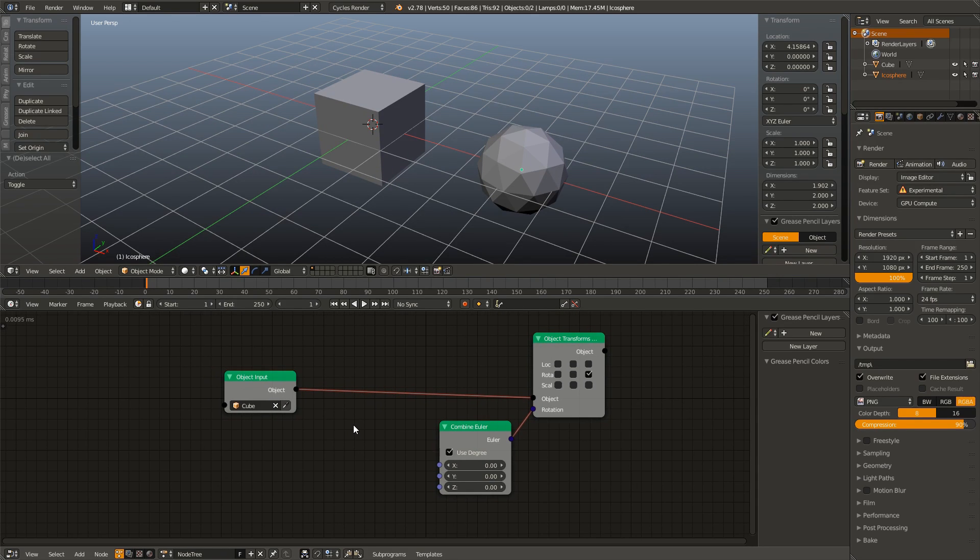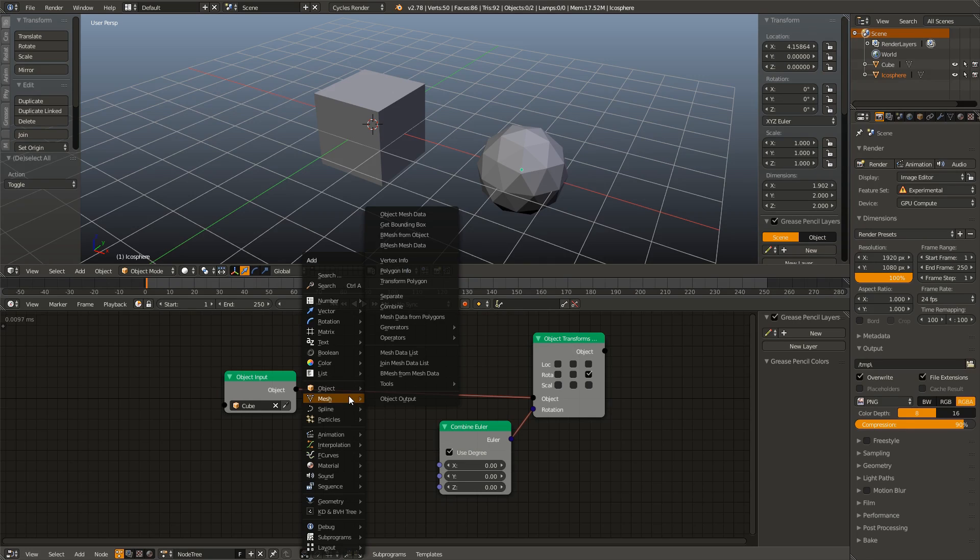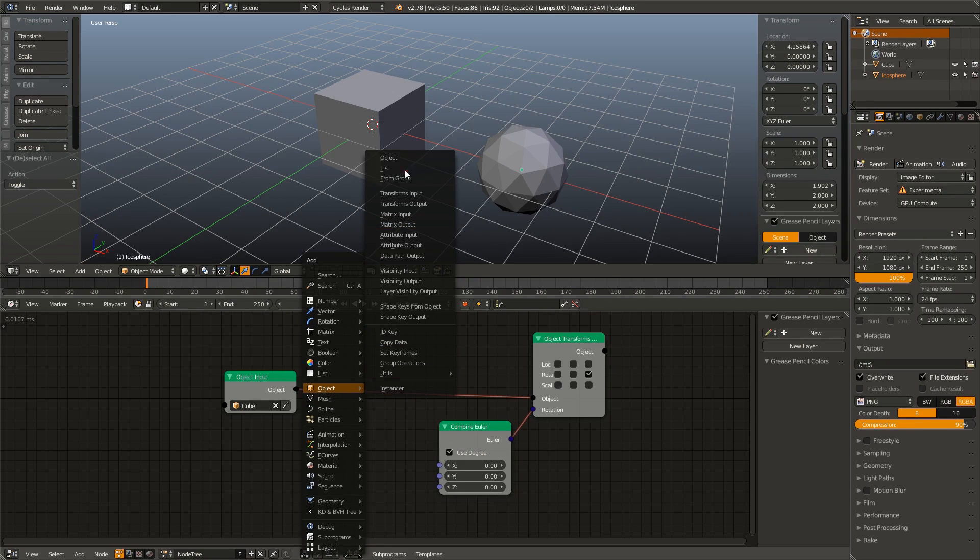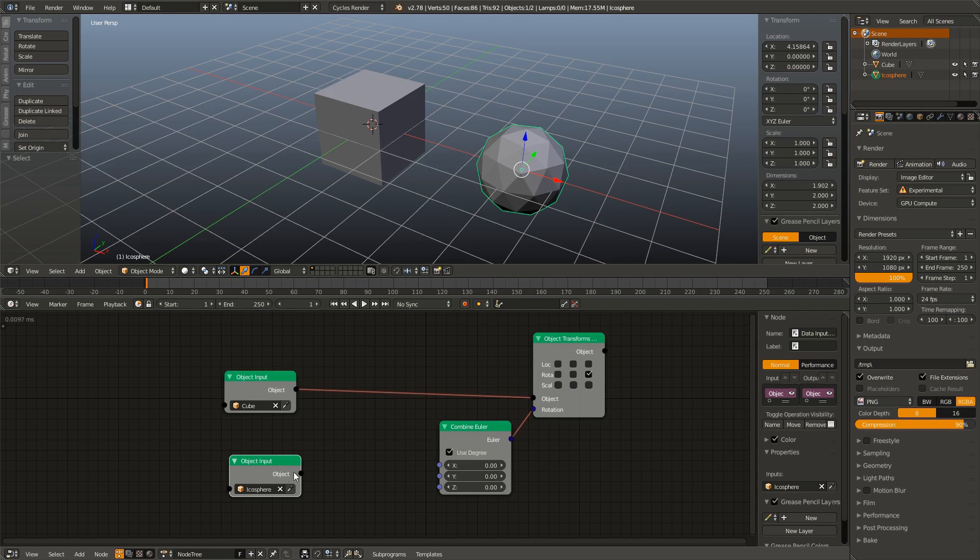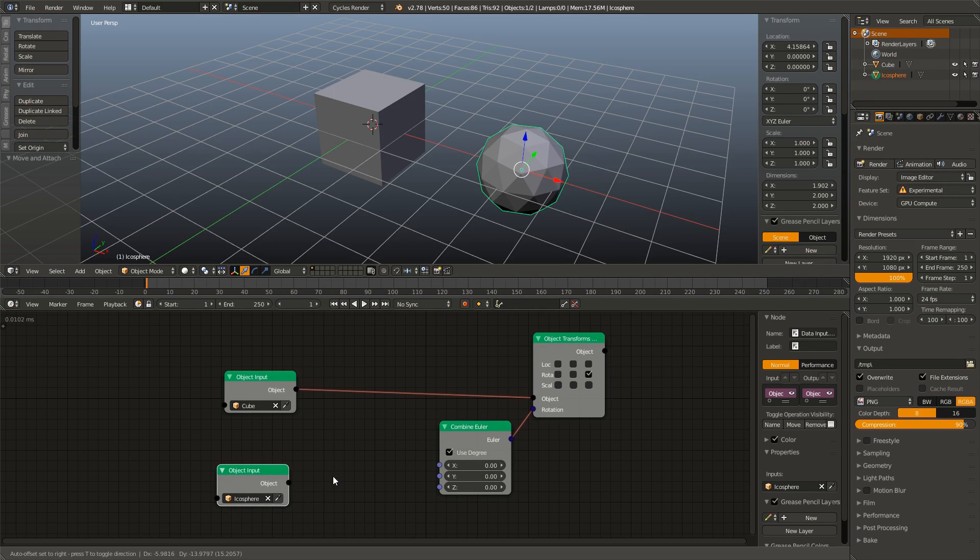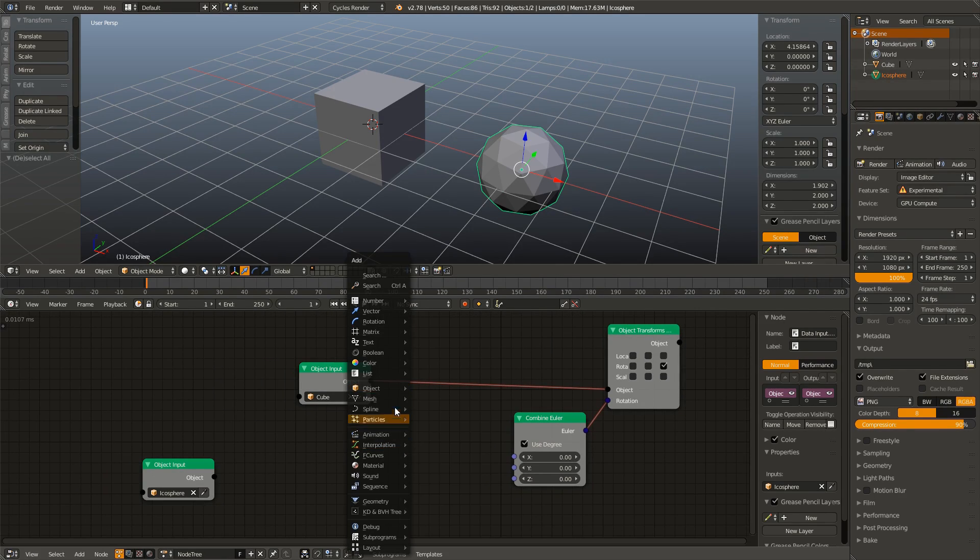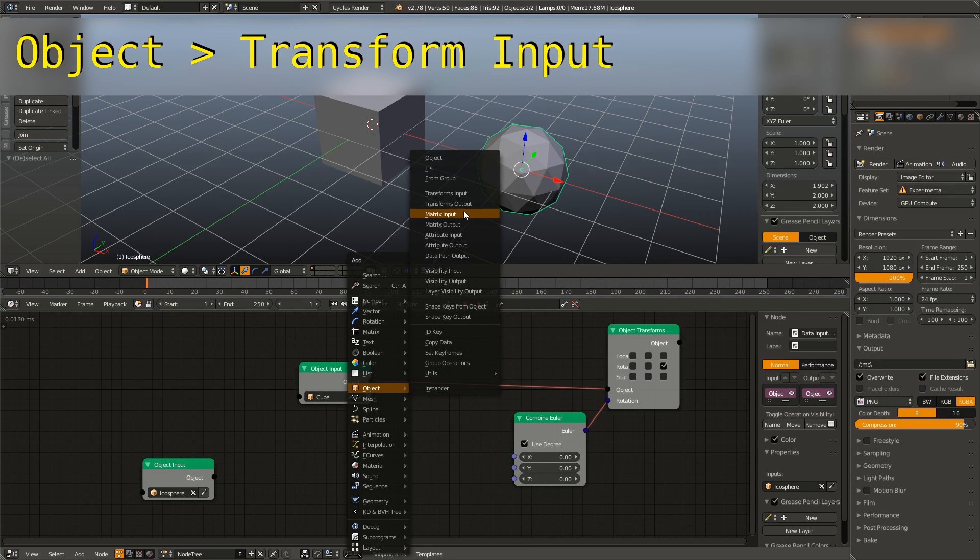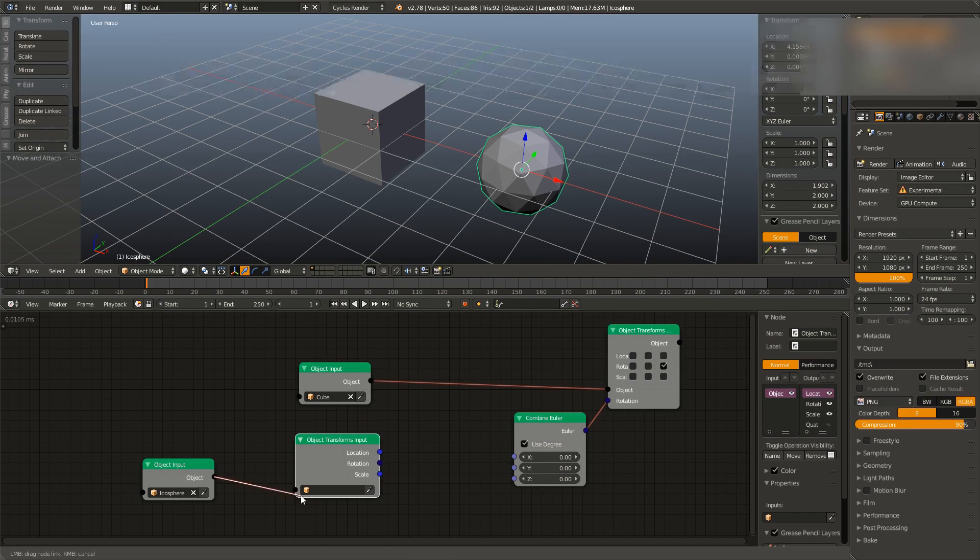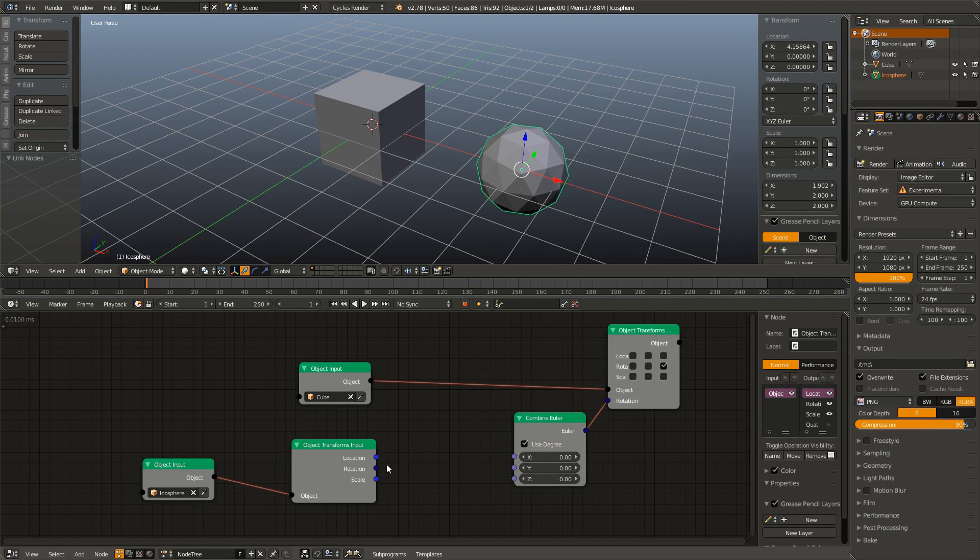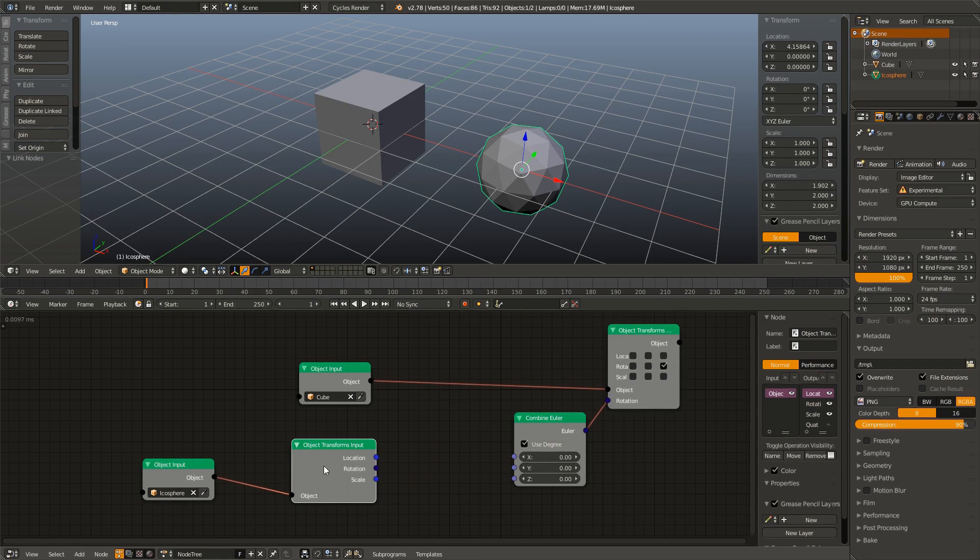And next, we are going to hit Shift A in our animation nodes window, add in an object, and add in another object node. And with our icosphere selected, I'm going to eyedrop the icosphere. Now we need a way to get this object's location. So in order to do this, I'm going to move this over, and hit Shift A, go to the object tab, and add in a transform input this time. And once I connect this up, you can see it gives us our location vector, our rotation Euler, and our scale vector.